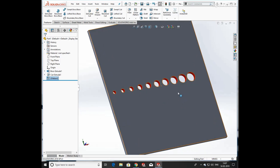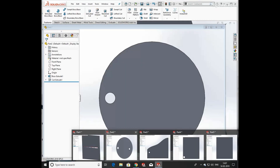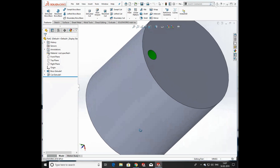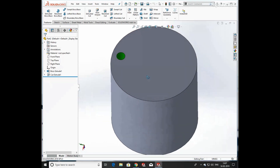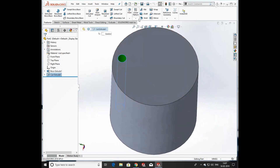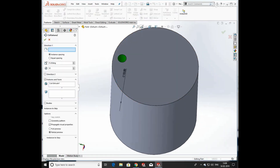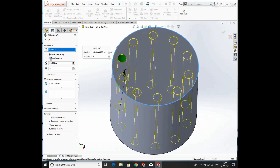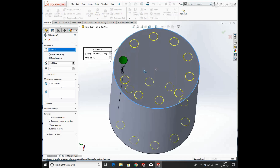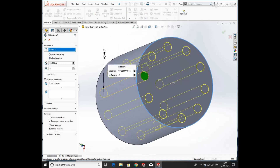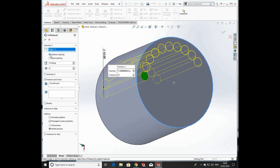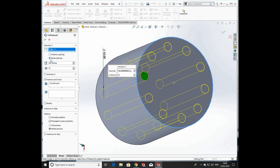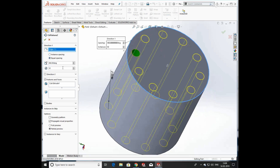Next is circular pattern. I have already created a profile and body for this. Click on Circular Pattern — first select the direction by clicking on a circular edge. You can pattern the holes equally or according to your requirement, with a specified degree. Click OK and you can see a number of holes produced in circular pattern.